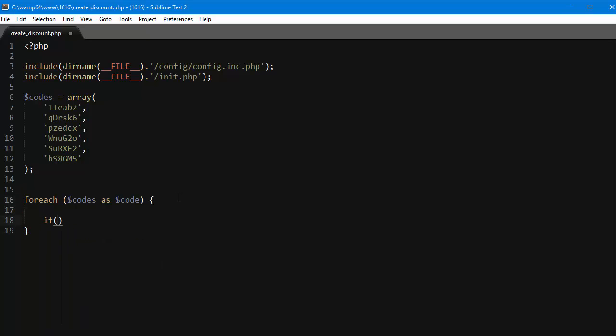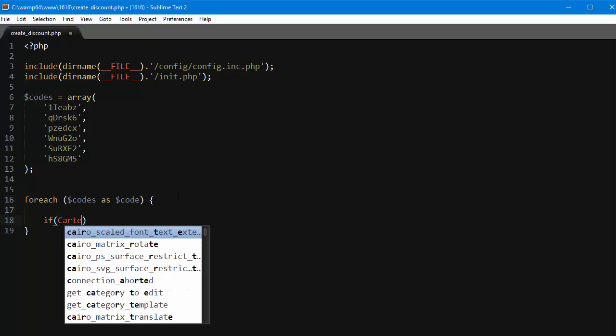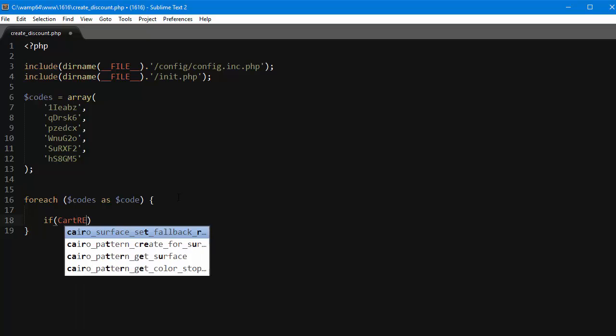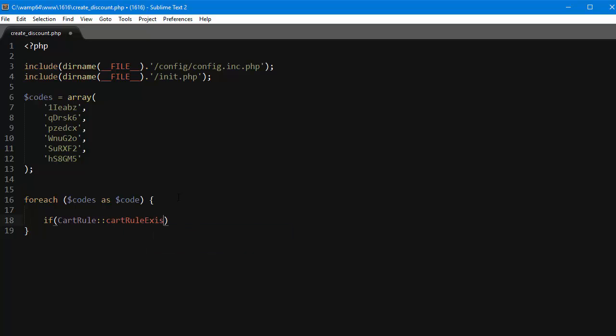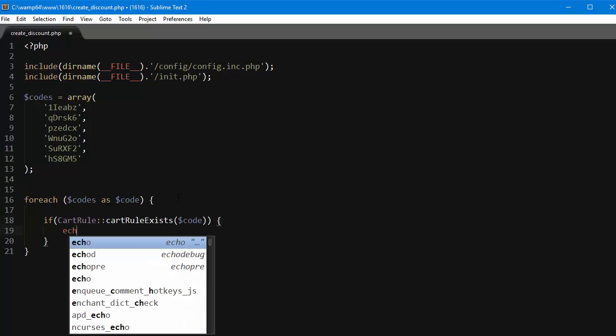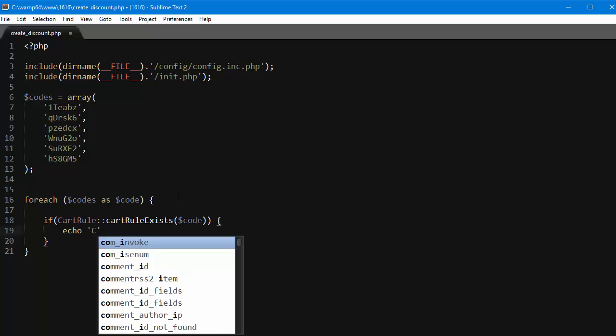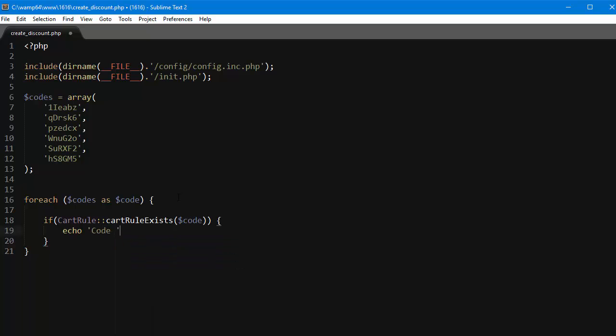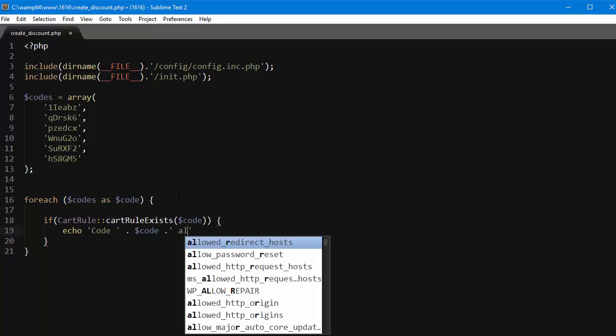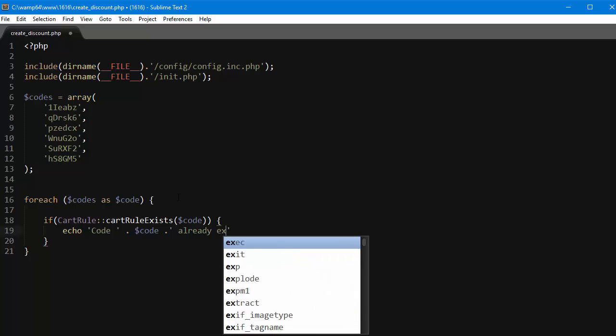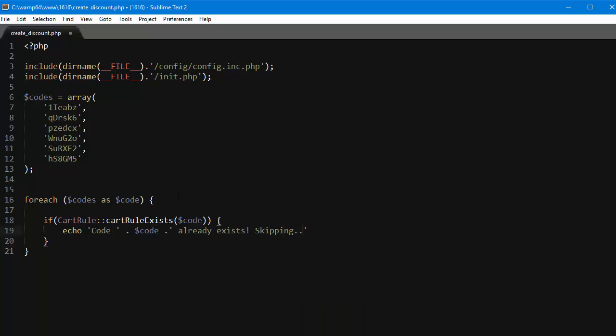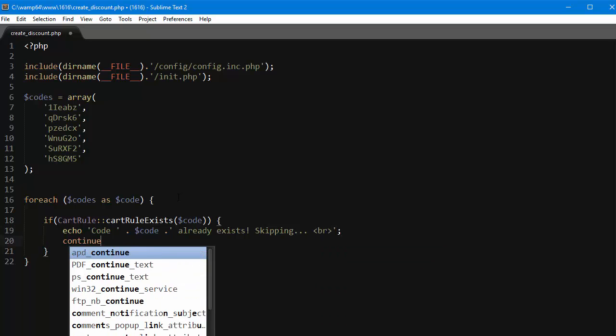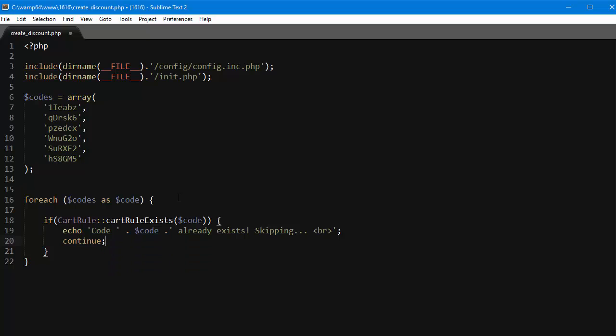It's if cart rule, cart rule exists and we'll pass in the code. So if we have one with the same code we will echo out something like code dash code dot another string already exists, skipping, and then we'll just use a line break and continue.